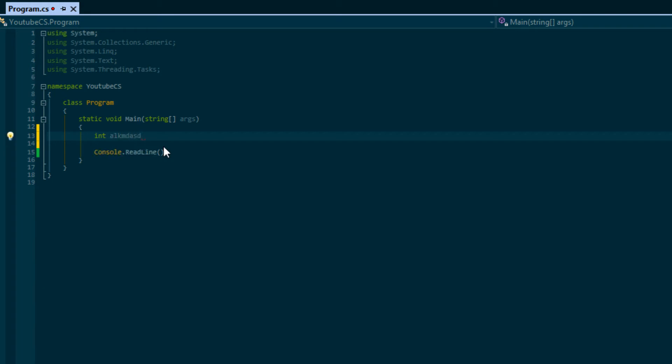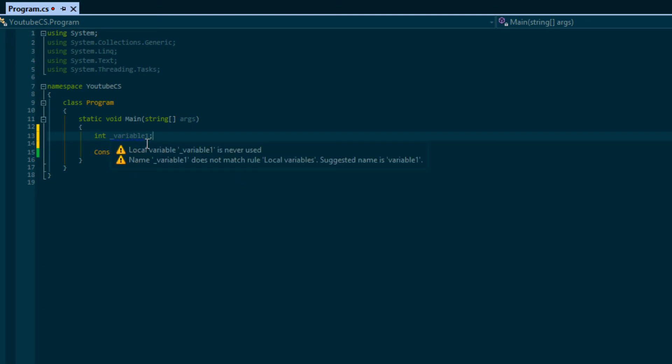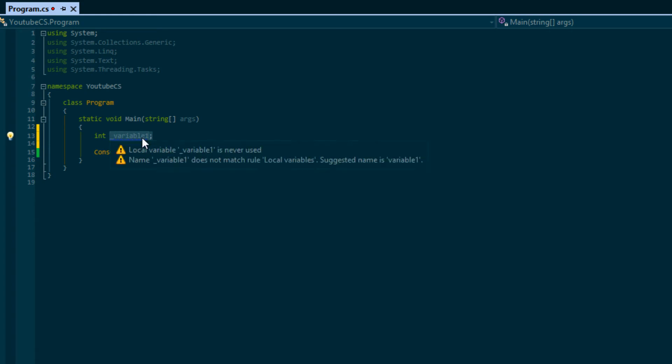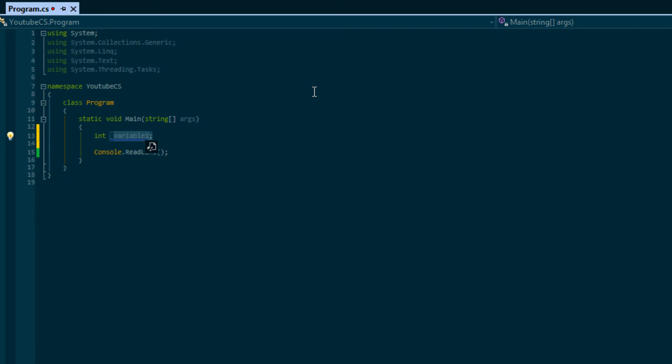Some people like to name theirs underscore whatever the name of the variable is, and some like to just name it whatever. After you've used an underscore or a letter, then you can put numbers after. So I could say this is a variable one if I wanted to.